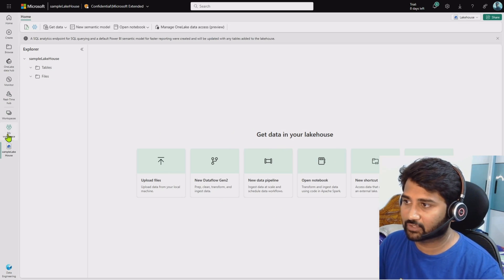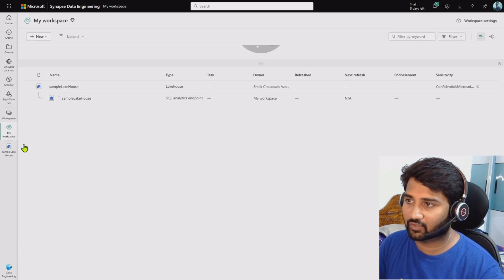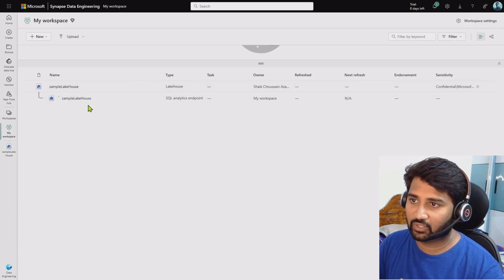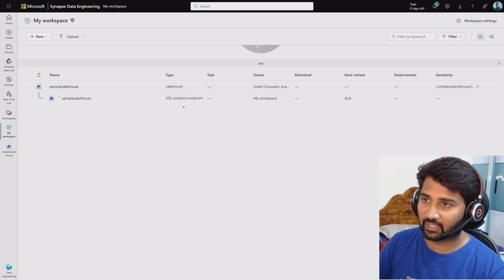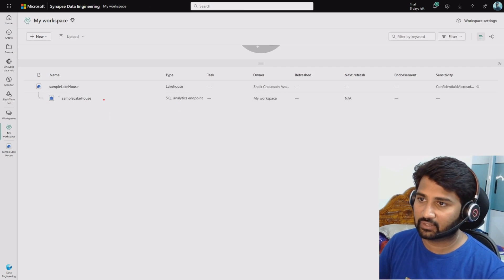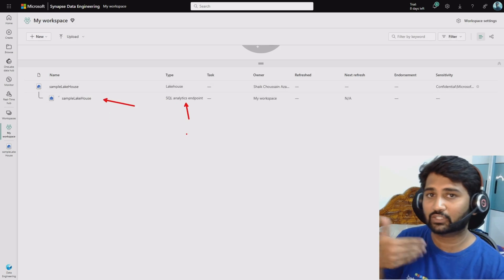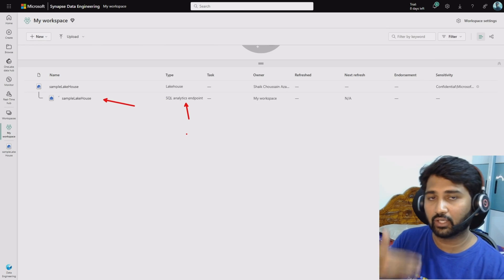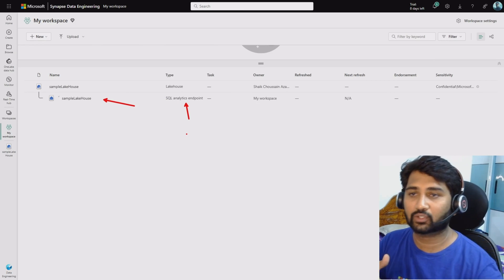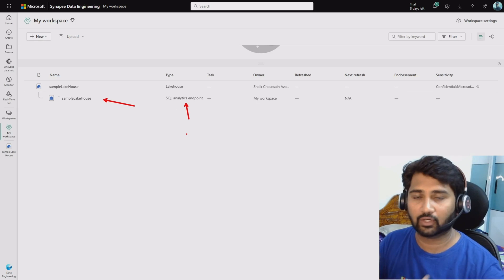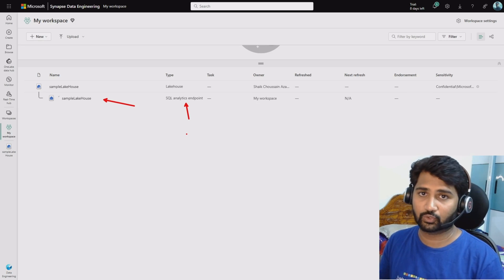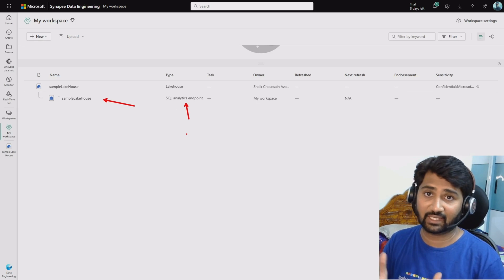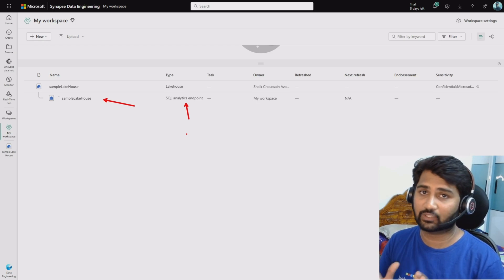If I go back to my workspace by clicking 'My Workspace,' you can see that the Lakehouse was created. It also gives you a SQL endpoint — with that SQL endpoint you can connect to the data in the Lakehouse and perform SQL executions, like analyzing your data.